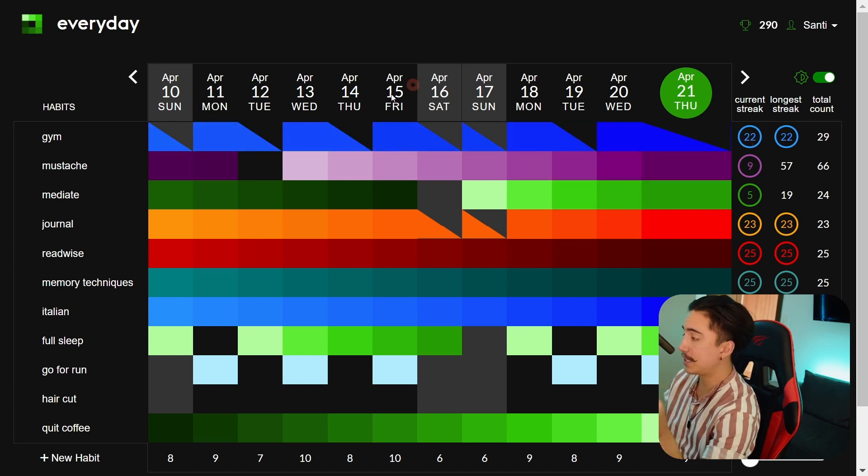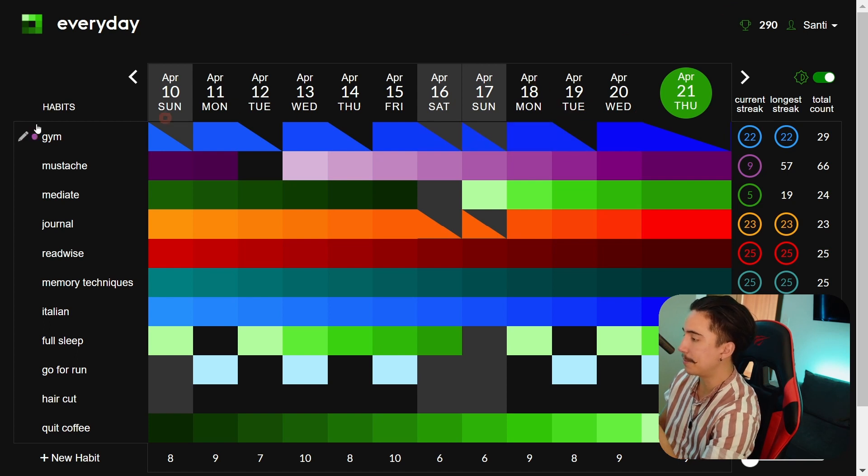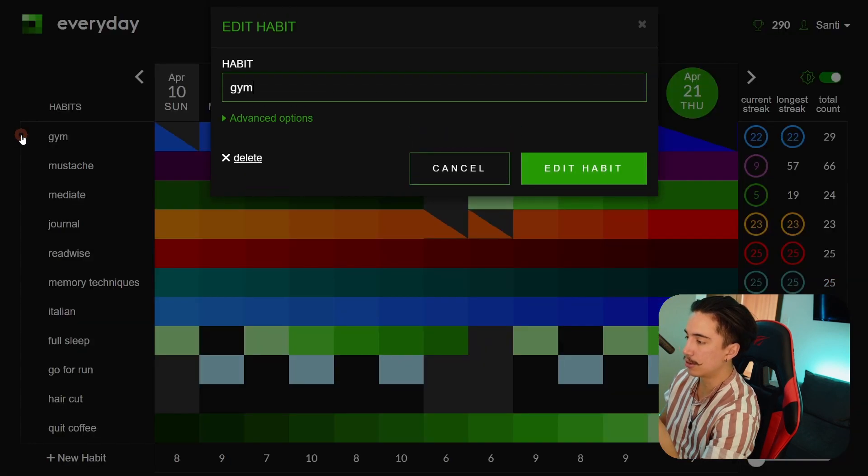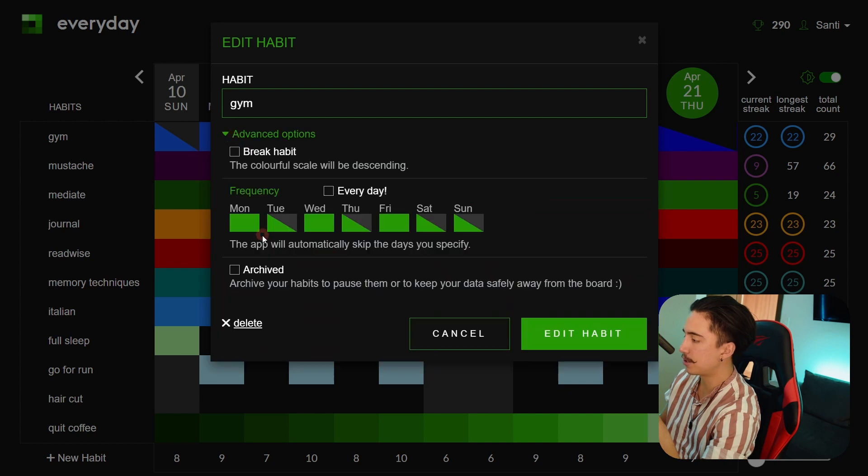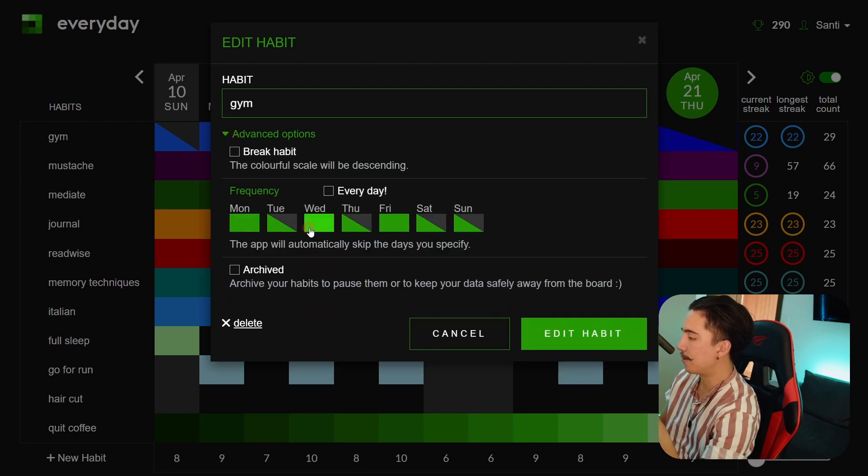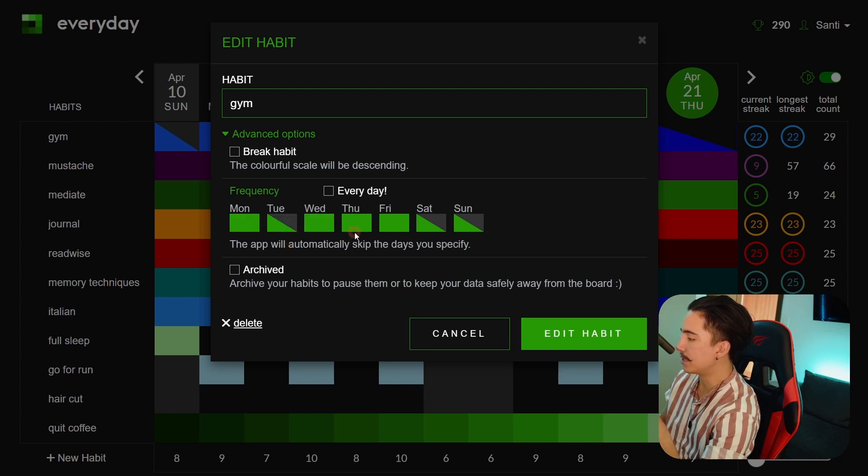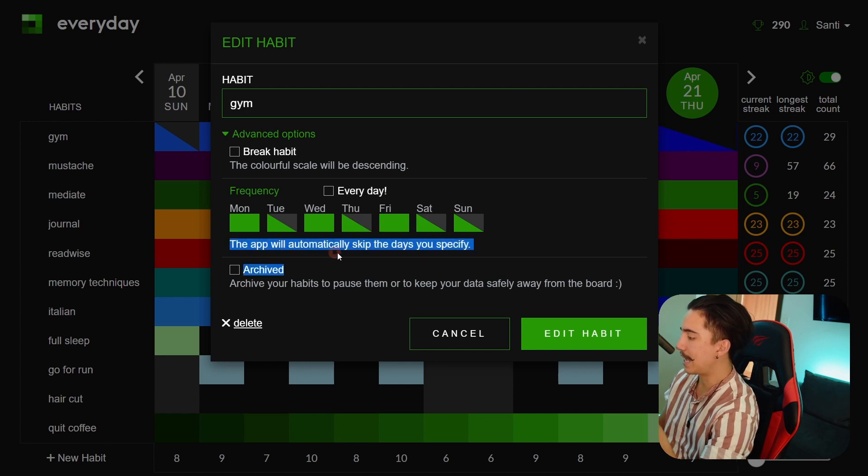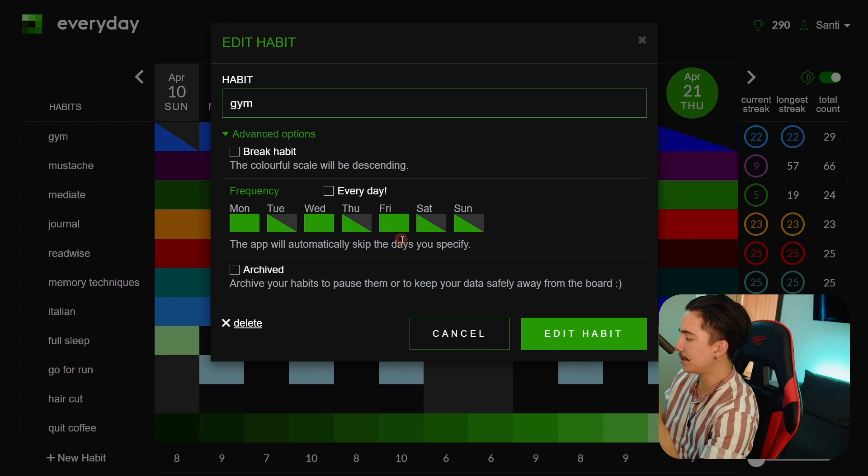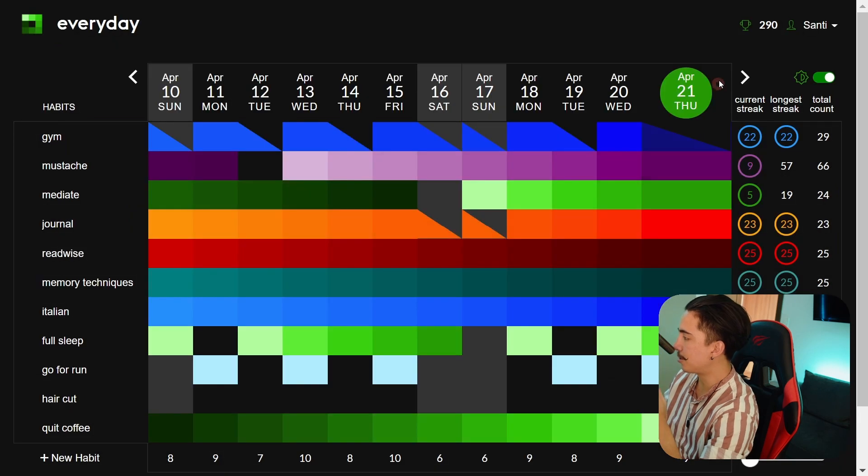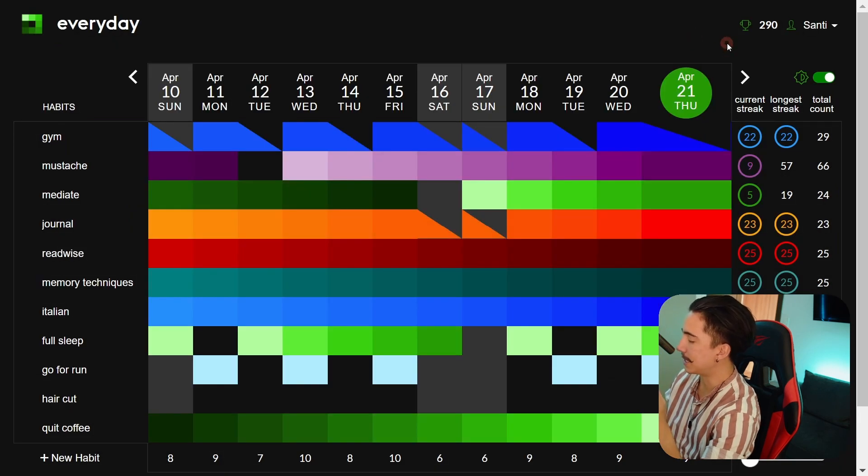A cool tip about this particularly in cases where you know which days you're gonna skip you can actually go to the little pencil in here, advanced options and you can decide which days are skips. As you can see I only have the full box for Monday, Wednesday and Friday and in between I just create this little triangle to know that it's a skip and it says the app automatically skips the days you specify which is pretty handy. So now because today is Thursday I already automatically had this triangle of skip in there.